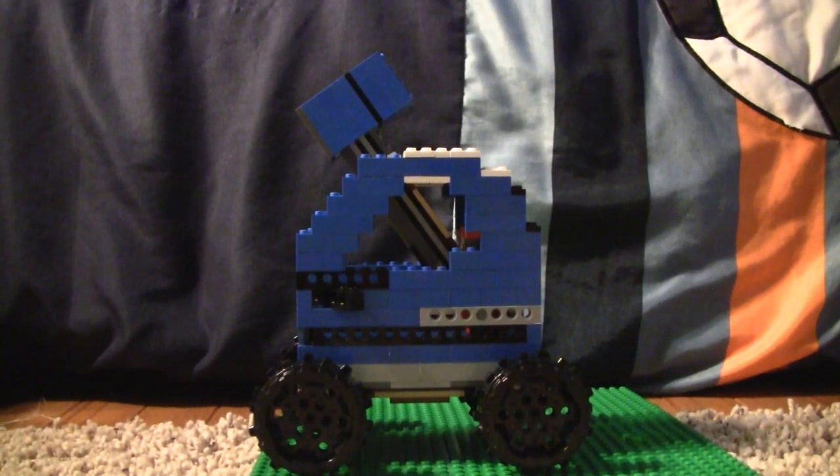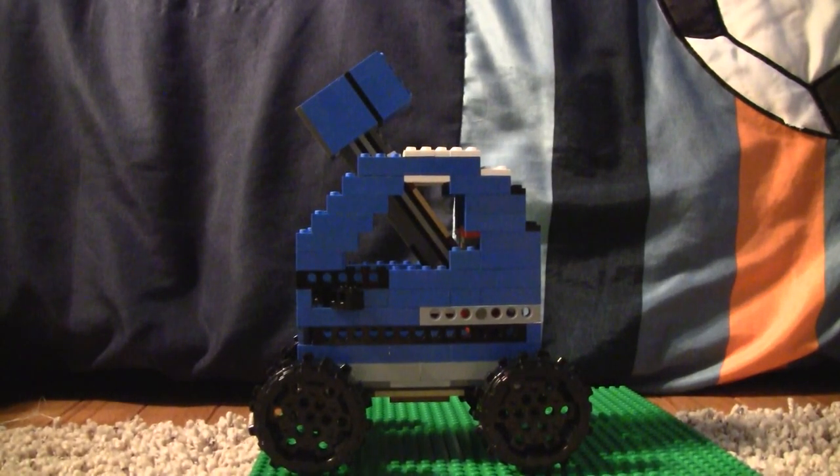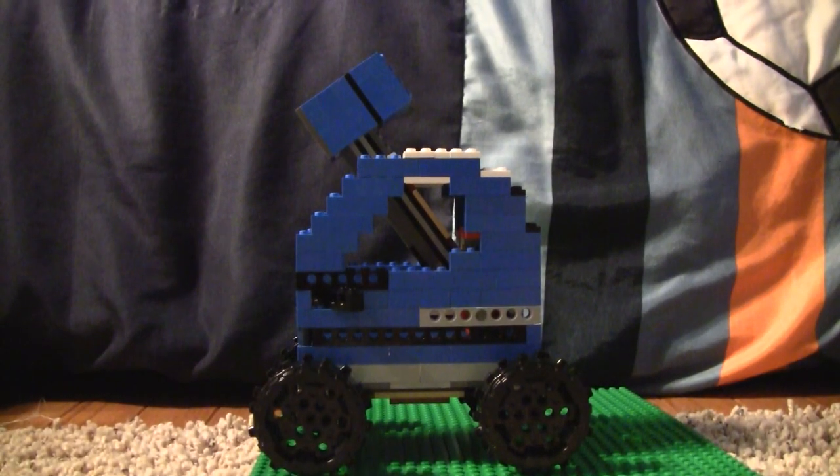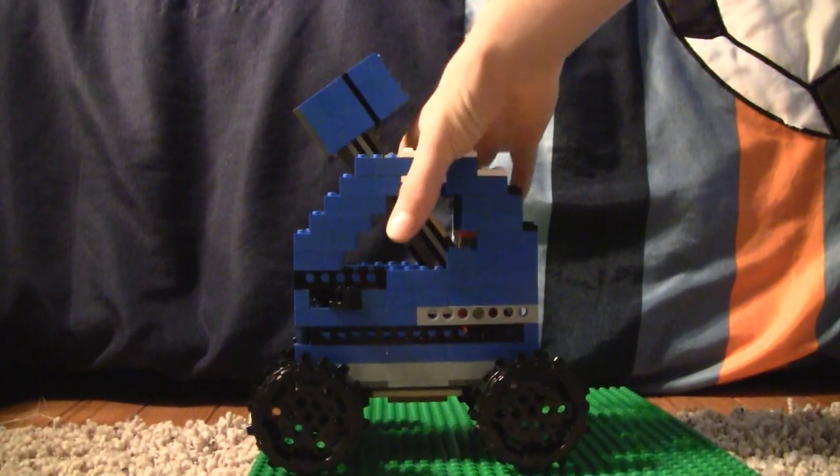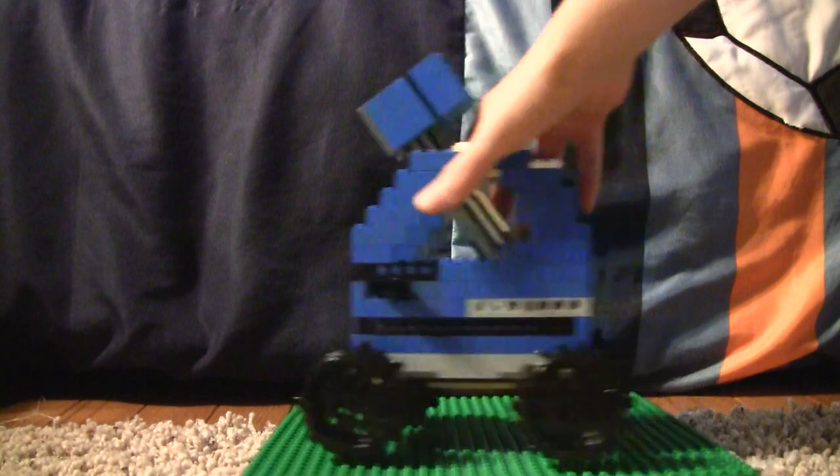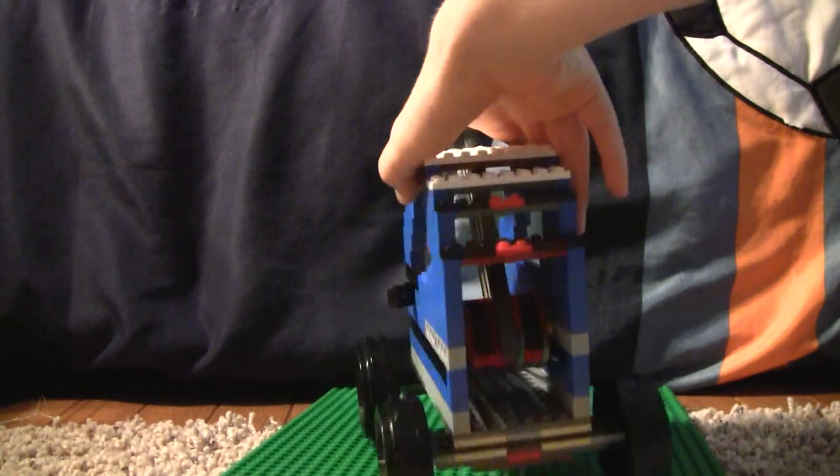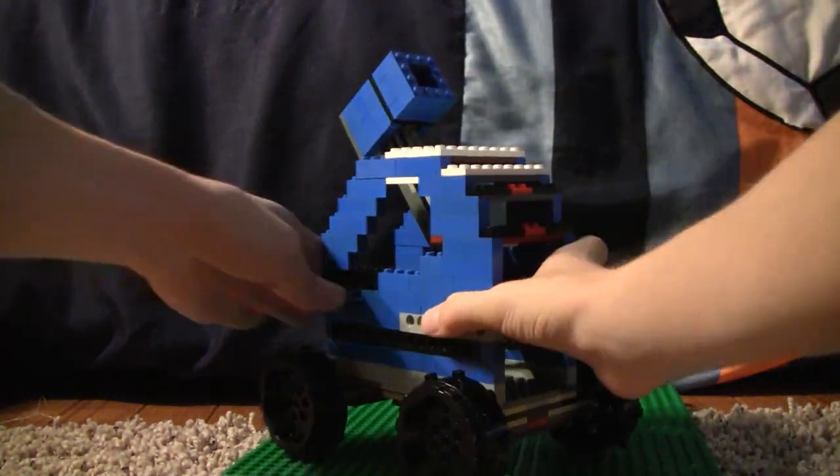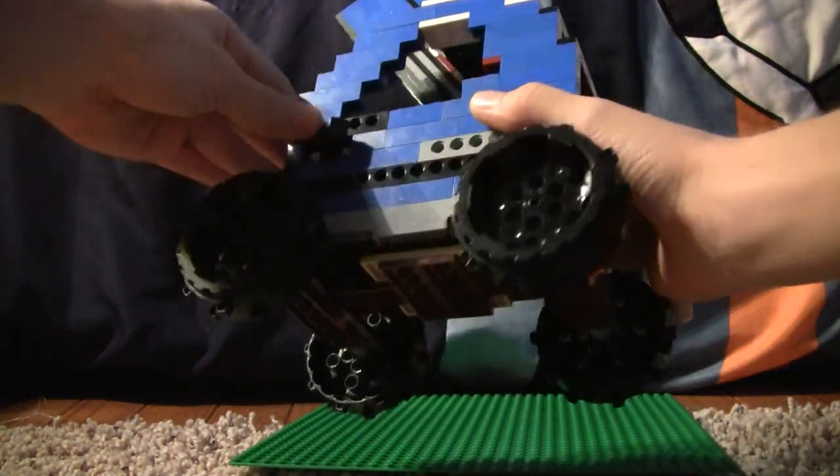Hello YouTube. This is an awesome catapult that I created. It has wheels so it can roll around. Really big wheels.